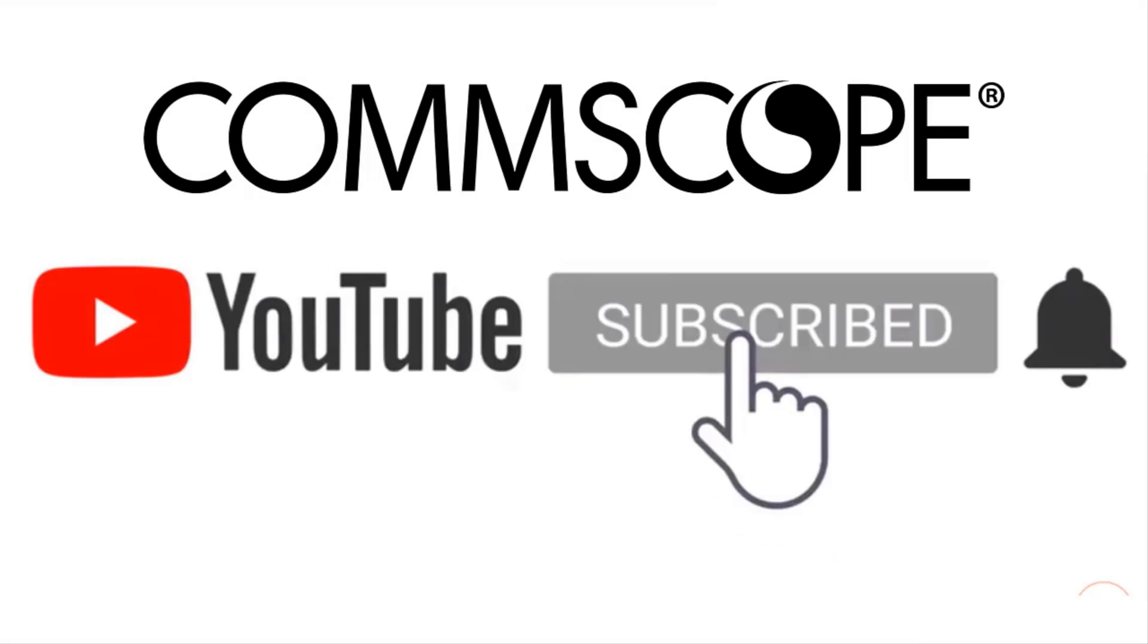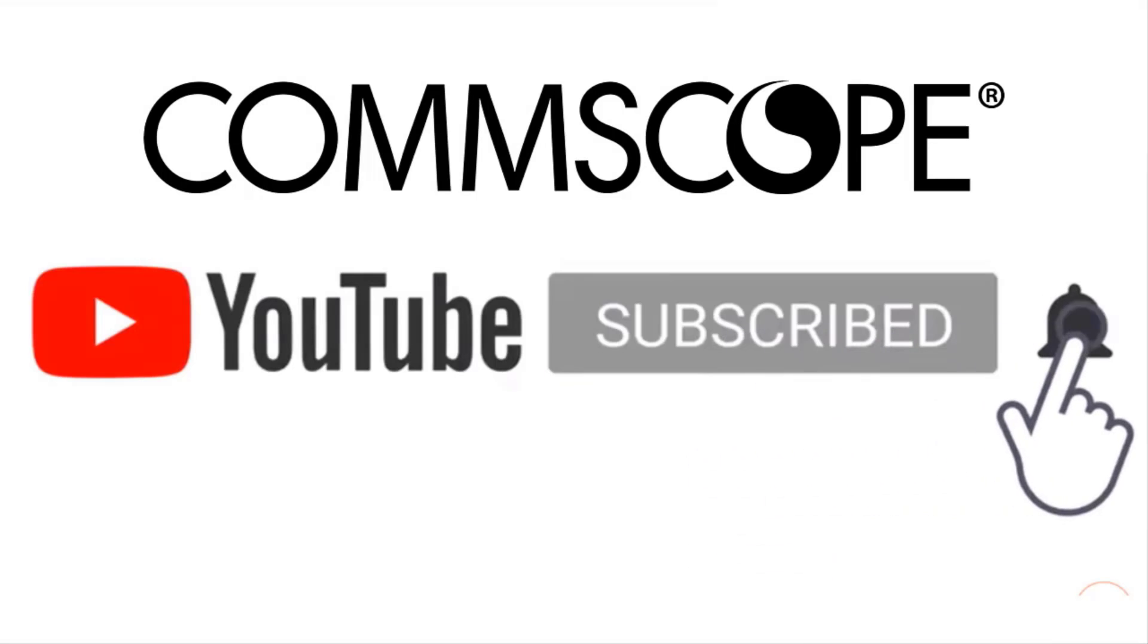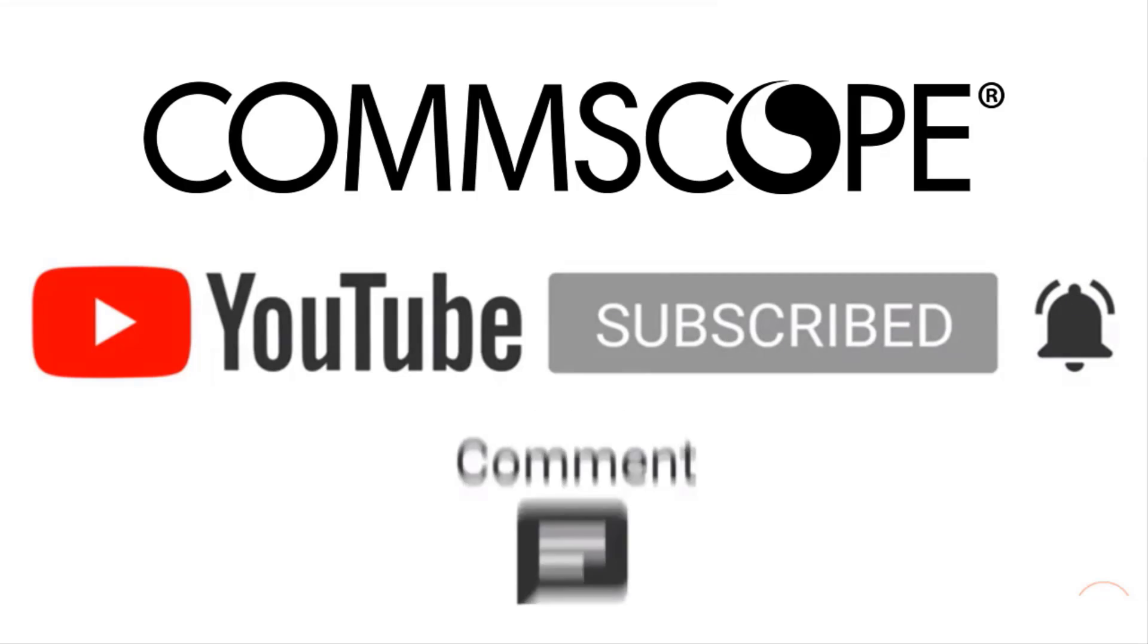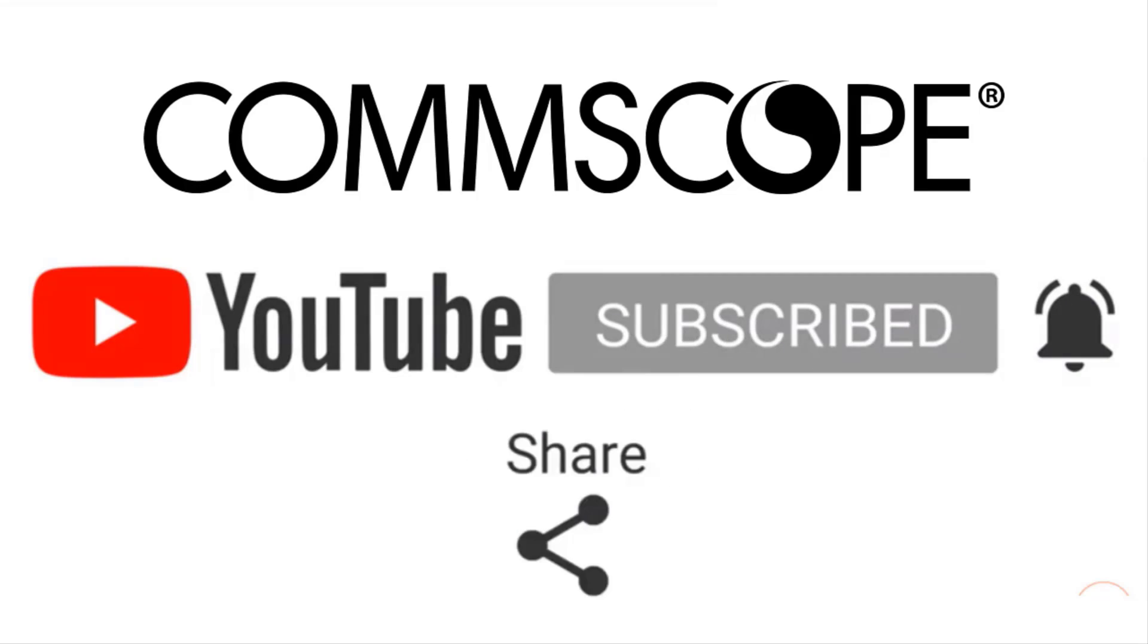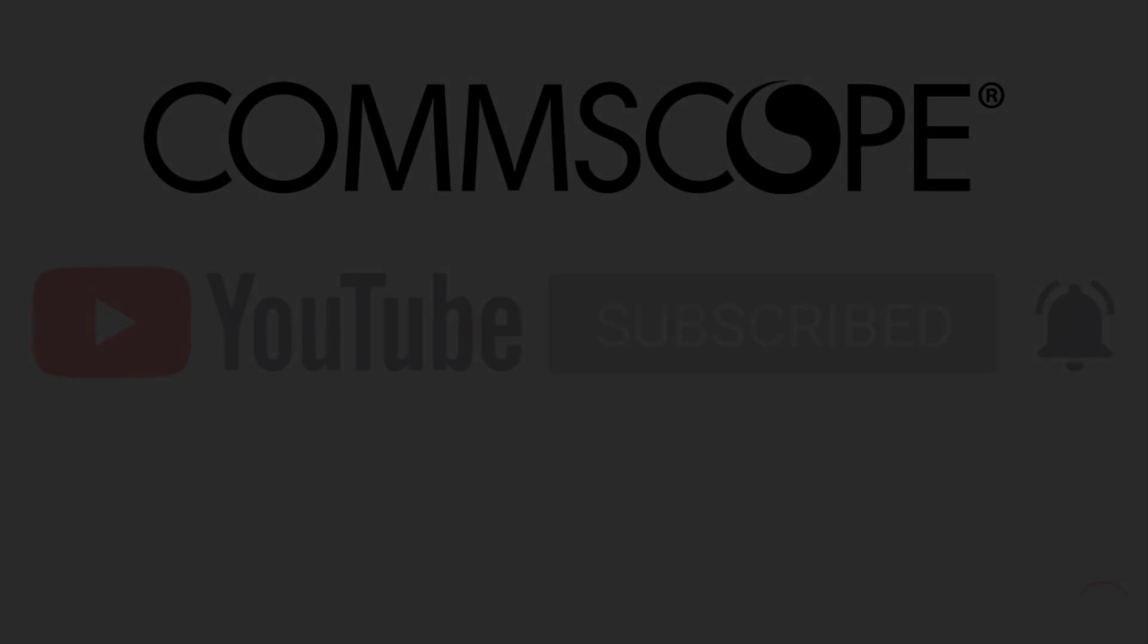If you like our content, please like, subscribe, and click the notification bell to get alerts when we introduce new videos.